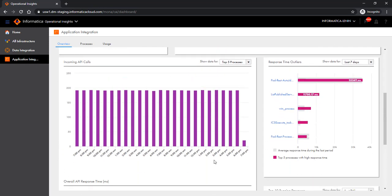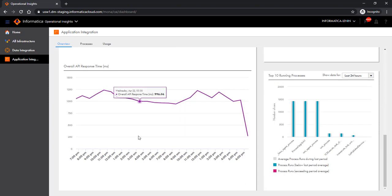The Incoming API Calls panel displays the number of hourly incoming API calls for the last 24 hours. By default, the panel displays information for the top 5 processes with the most incoming API calls, but you can choose others as well. You can use the Incoming API Calls panel to gauge incoming traffic and identify peak and off-peak hours, and at the same time identify the optimal time to perform system maintenance. The Overall API Response Time panel displays the overall API response time in milliseconds for all processes and all runtime environments in your organization. An increasing overall API response time indicates degraded performance, and can also mean that these APIs use complex integrations and might have degraded third-party connectivity.